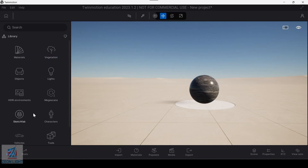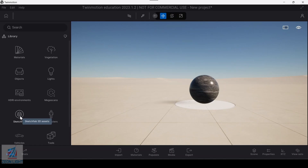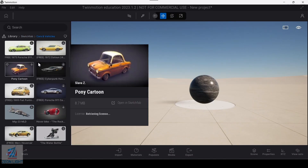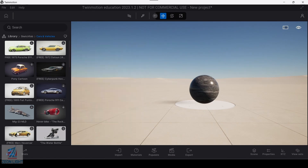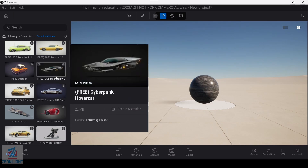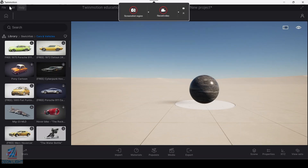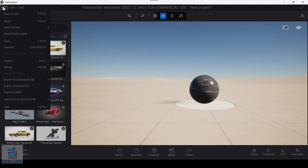There are two or three of them. In the sketch file, you can find and search now.